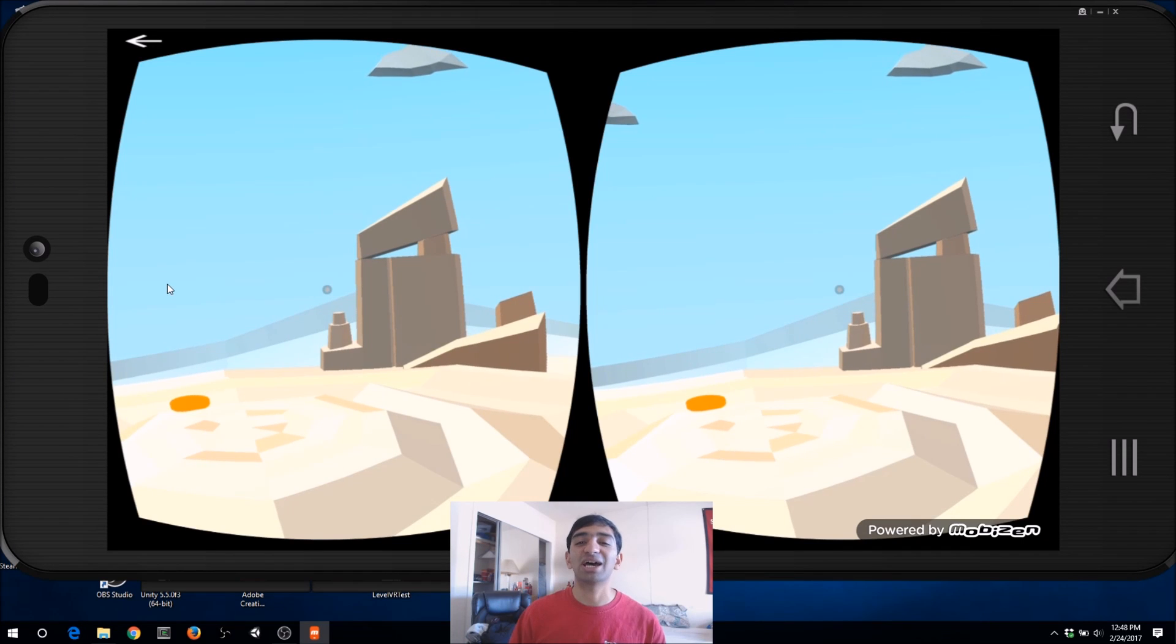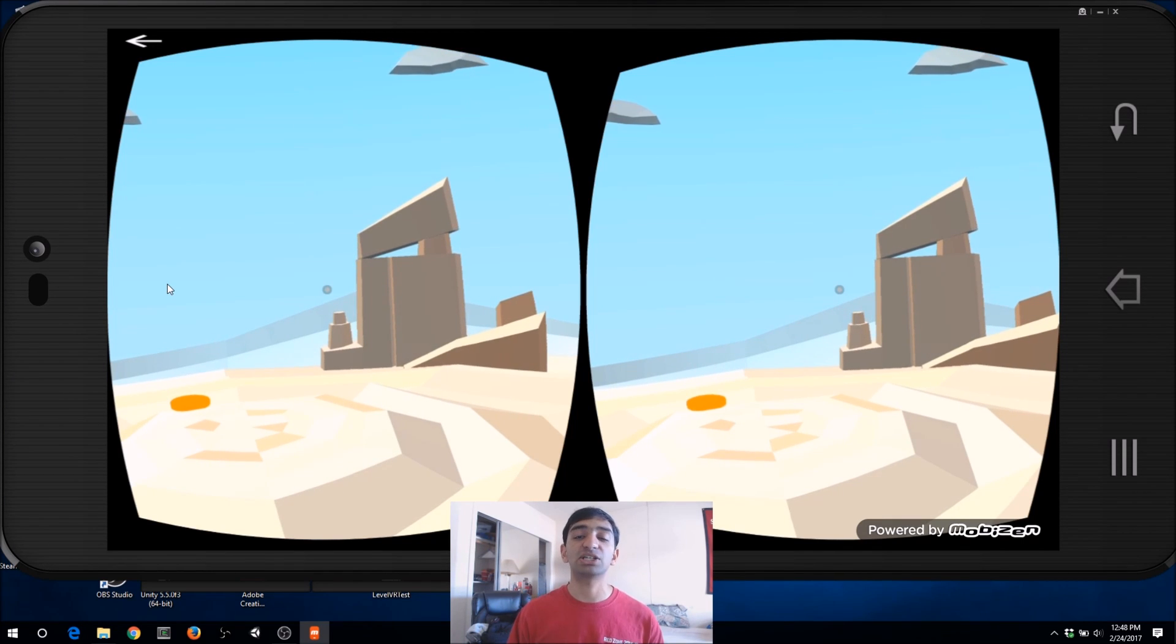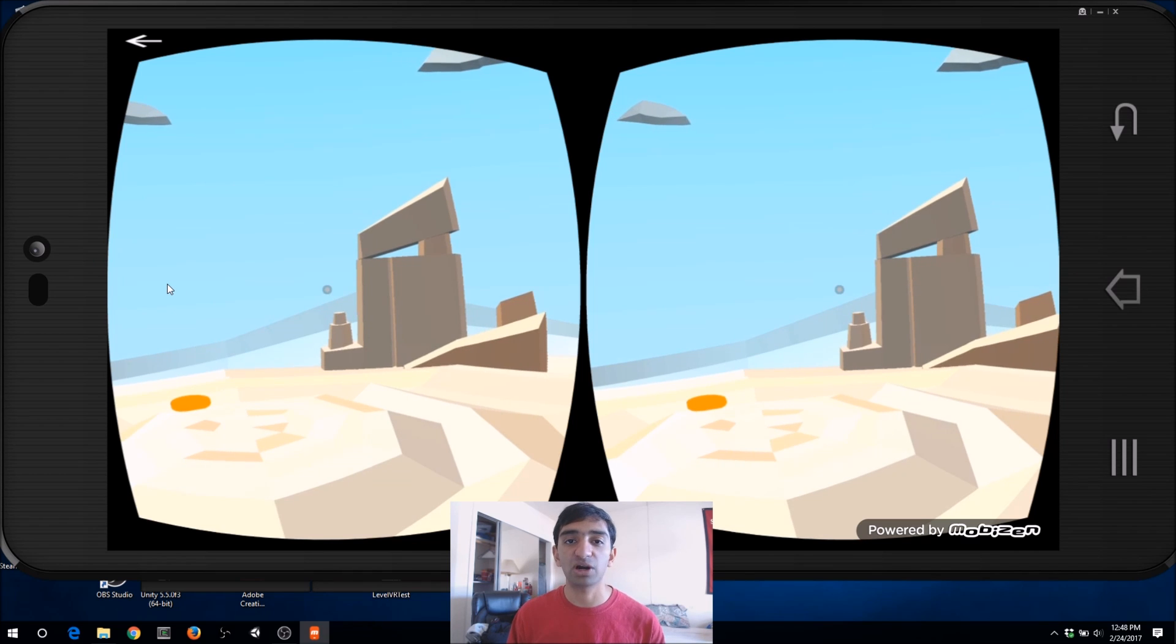Hey everyone, Fuseman coming at you. Today we've got a super special tutorial on Vizor, which is a new platform that's coming out to help you develop web VR.